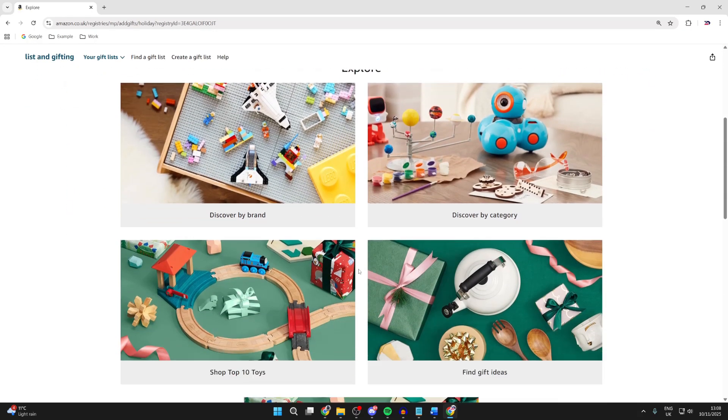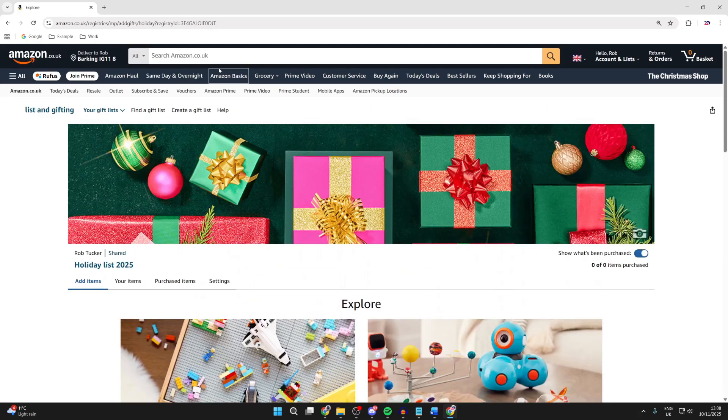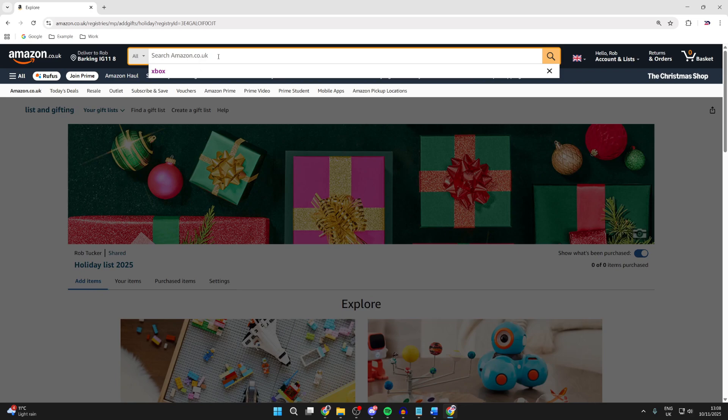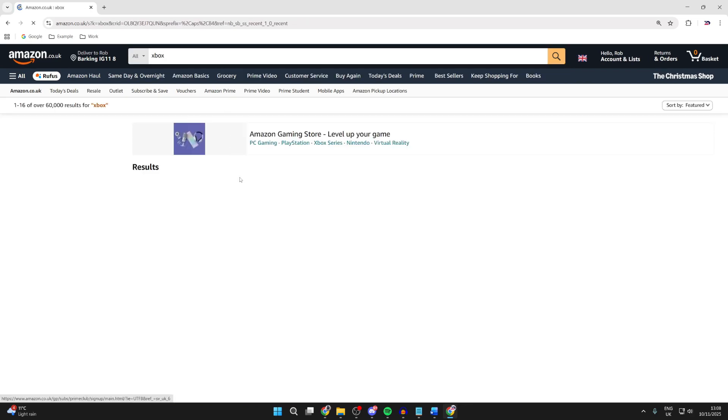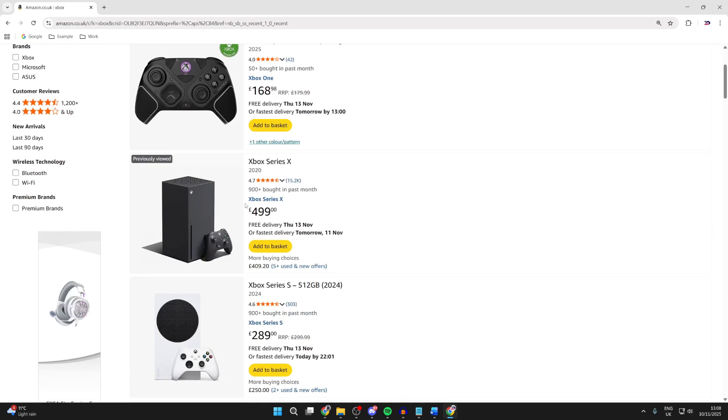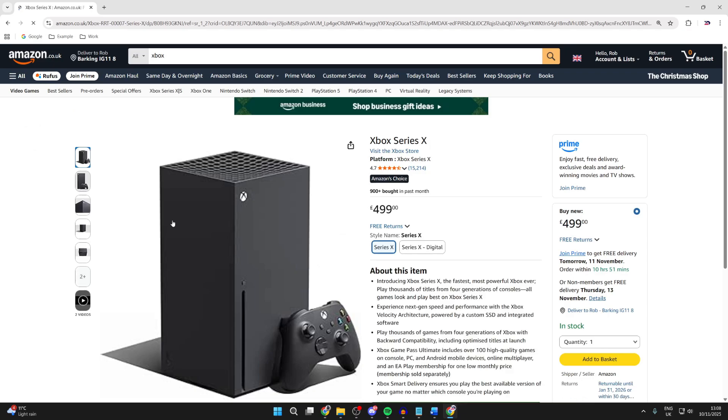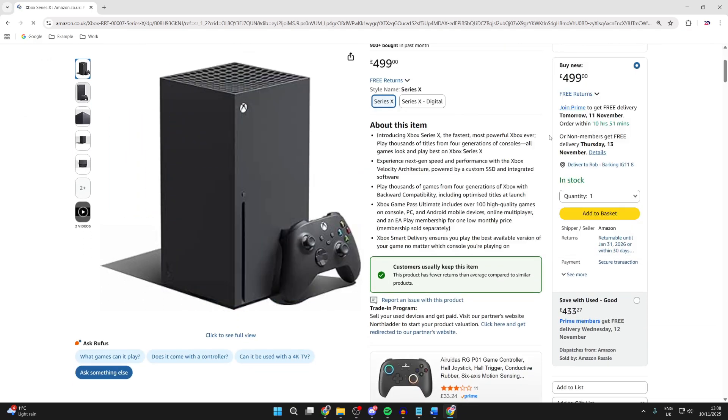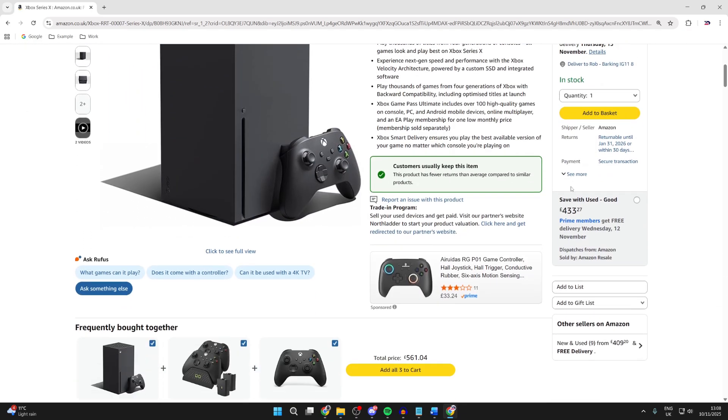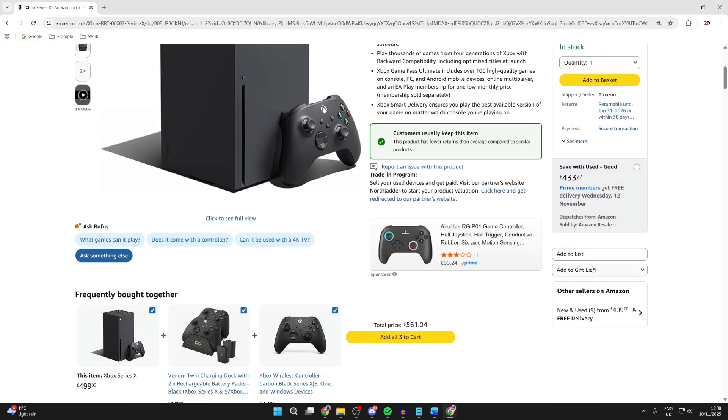Now what we can do is start adding items we want. What you can also do is just go and search something, so I can go and search for Xbox, for example. I can then go and click on it, and then what you need to do is come over to the right and you want to go and find Add to Gift List.